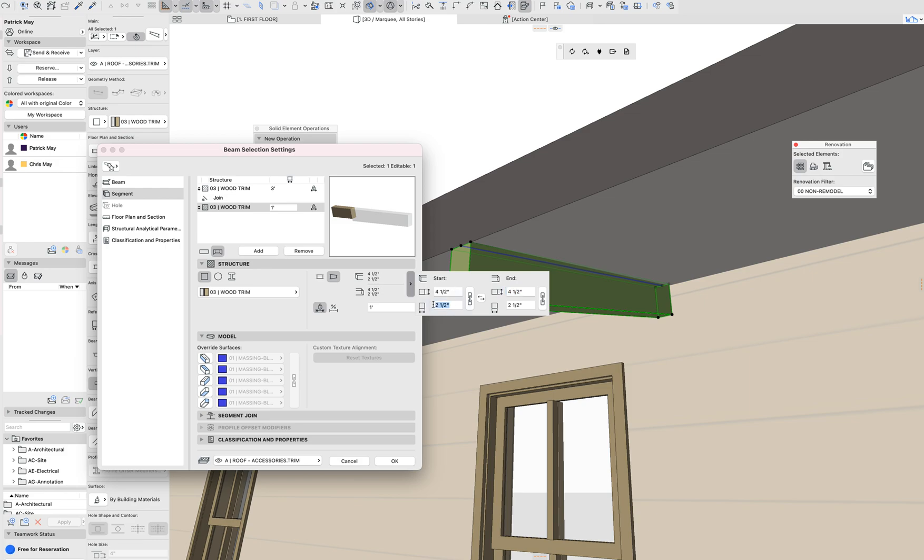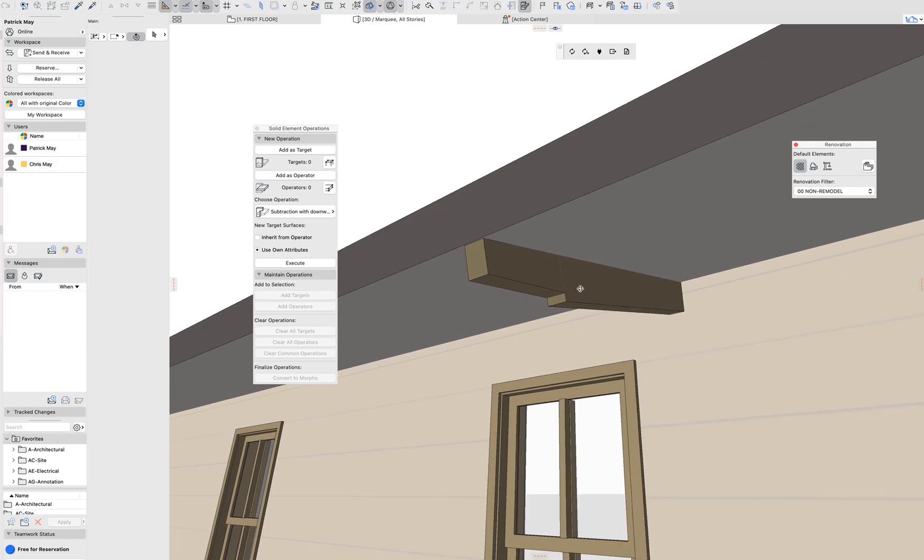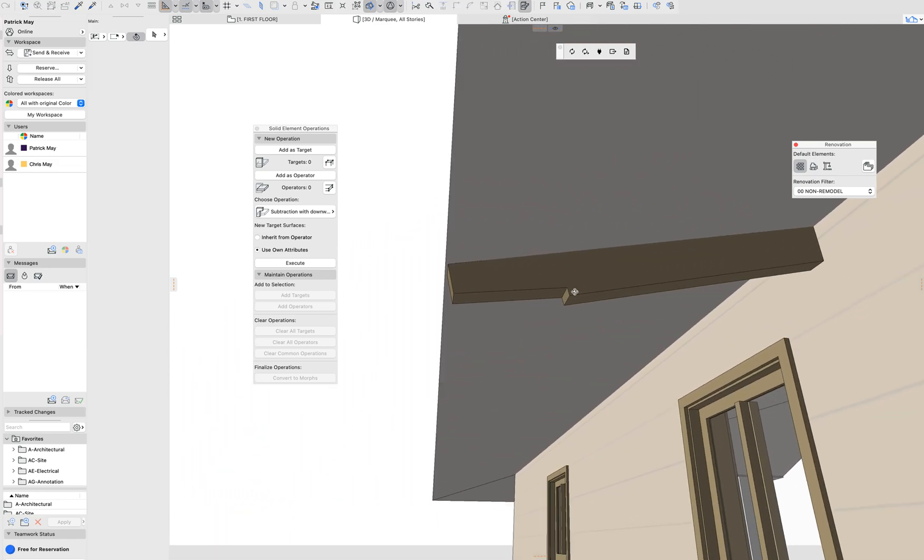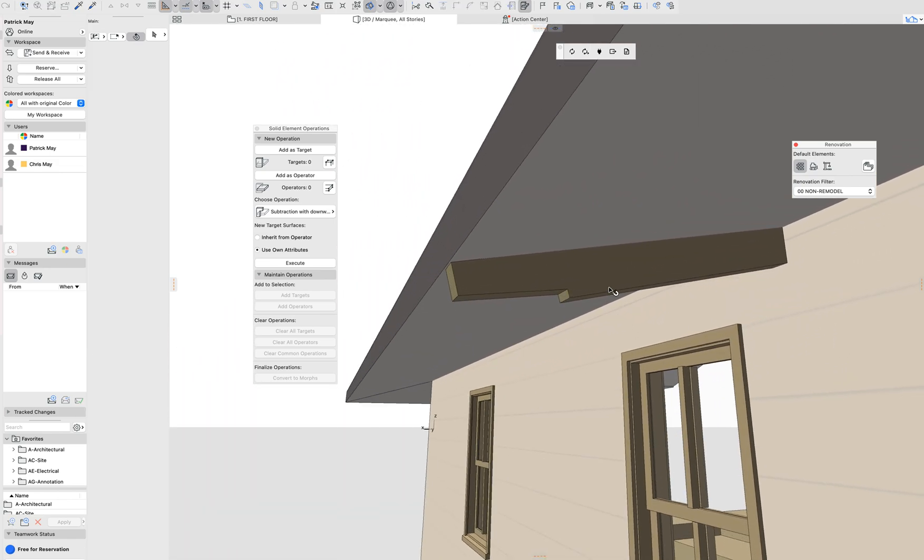it starts at 2 1⁄2 by 4 1⁄2. But I can say that it ends at 2 1⁄2 by 3 1⁄2. And then say OK. And then we see a rafter here that's very similar, if not identical to that rafter design.